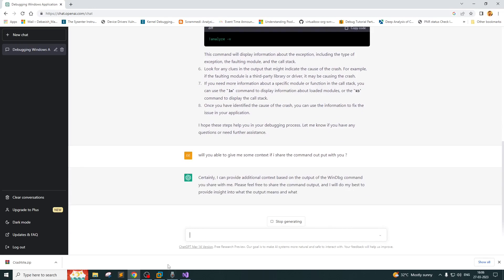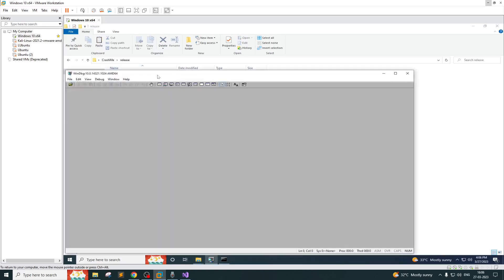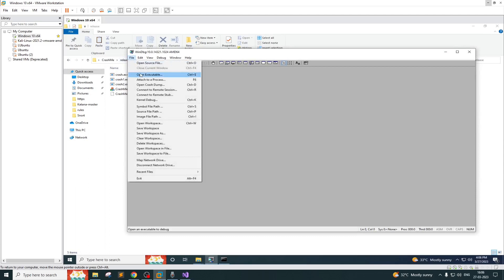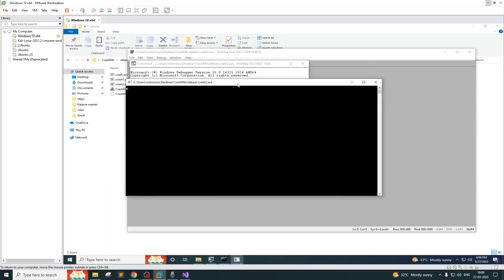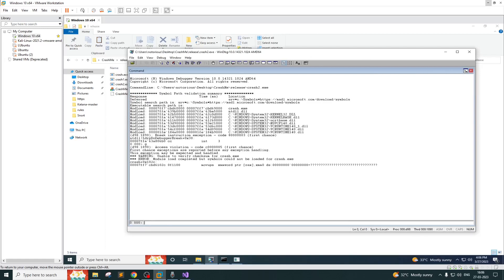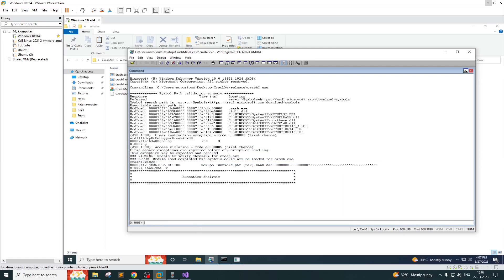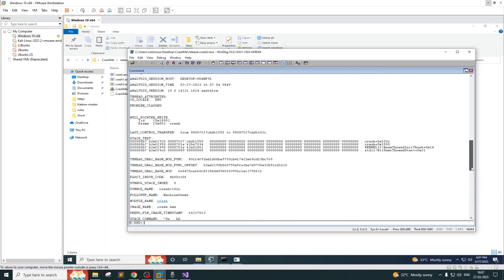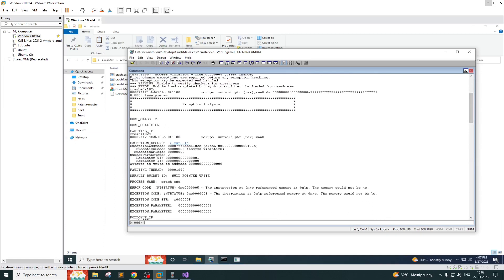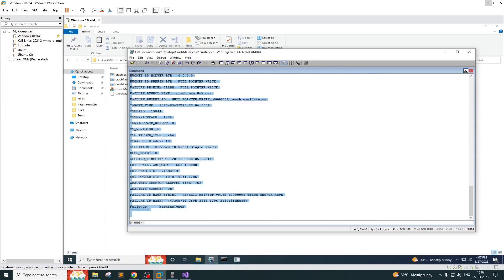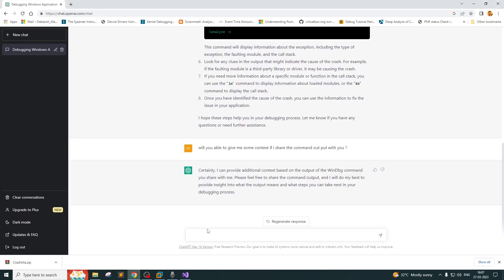I have a couple of files here - crash one, crash two. I'll open WinDBG, open the executable crash two, and continue the execution. As you can see, we have an access violation here. The application has crashed. I'll simply execute the command 'analyze -v'. It's doing the exception analysis and we have the output here. I've spent a lot of time analyzing these crashes in the past, but this time I'm simply going to share it. Here is the output.